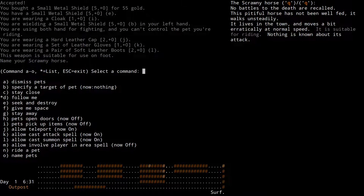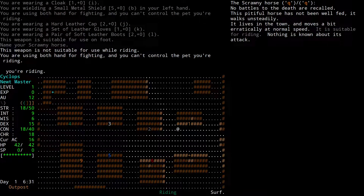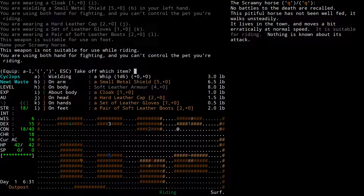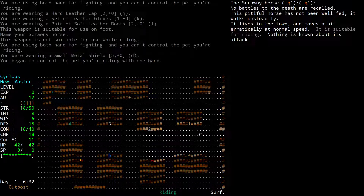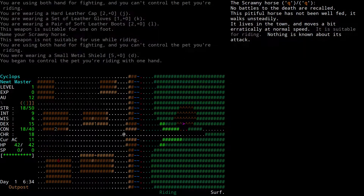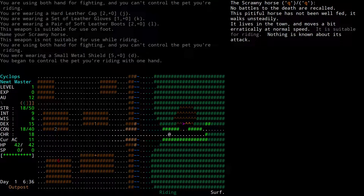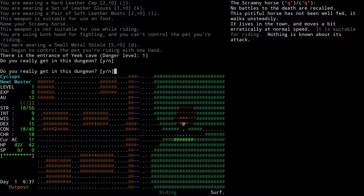This weapon is not suitable for use while riding — you're using both hands for fighting, you can't control the pet you're riding. So I need to take off the shield with Shift-T. Now I'm controlling Wobbly with one hand, presumably wielding my whip with the other hand. And where's the torch? I'll wield that as soon as I go in the newbie dungeon. Hi-ho, Wobbly — off to Beastmastering adventure in the newbie dungeon.